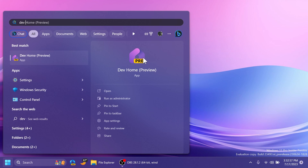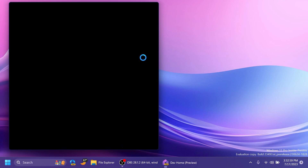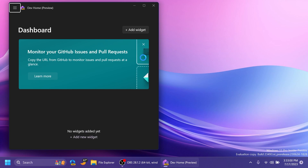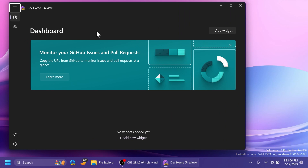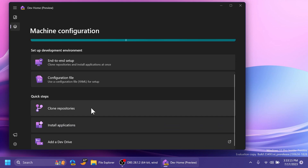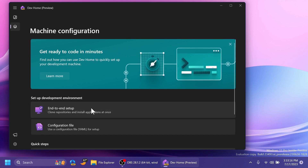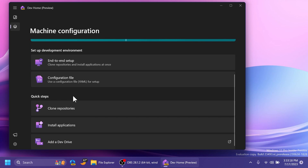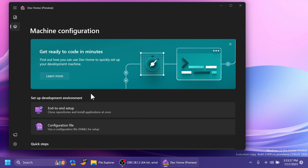Developers are also getting a new app called DevHome. Still in early preview, it lets you monitor GitHub issues, pull requests, and more, with full GitHub integration. Using DevHome you can do end-to-end setup, use a configuration file, clone repositories, store applications, and add a dev drive — all linked to the dev drive section in settings. If you're a developer, you can get ready to code in minutes using the new DevHome app.